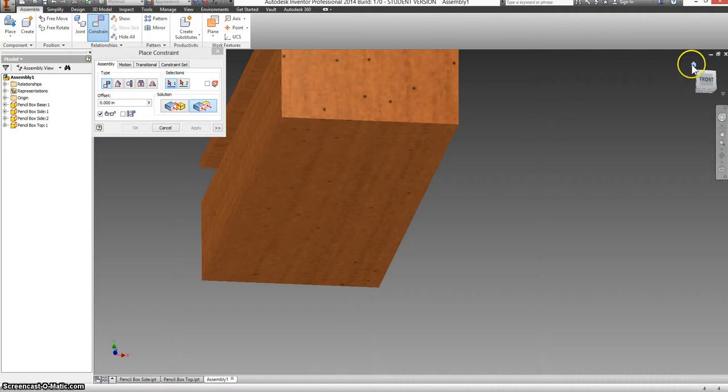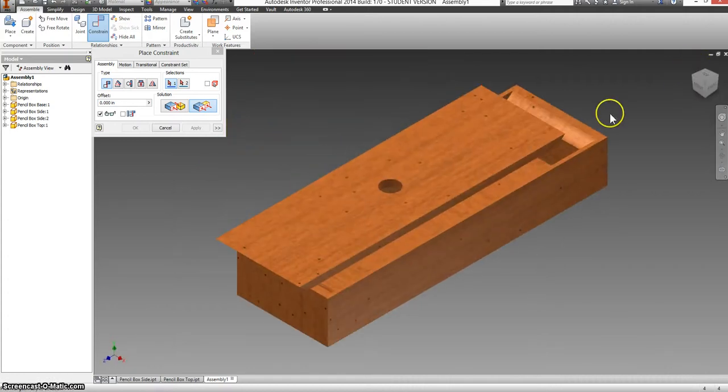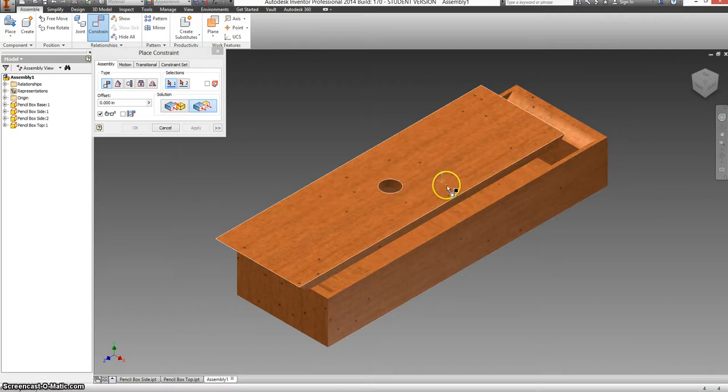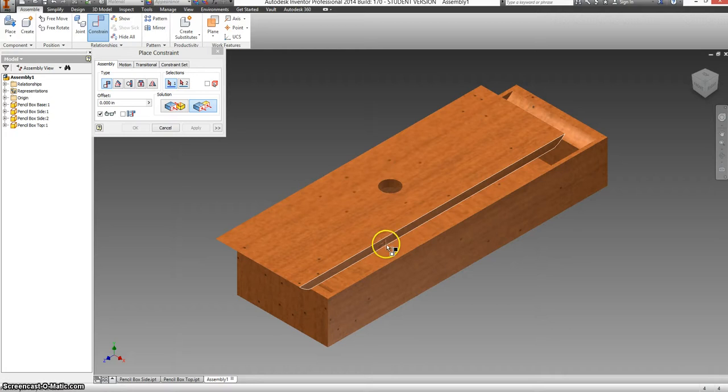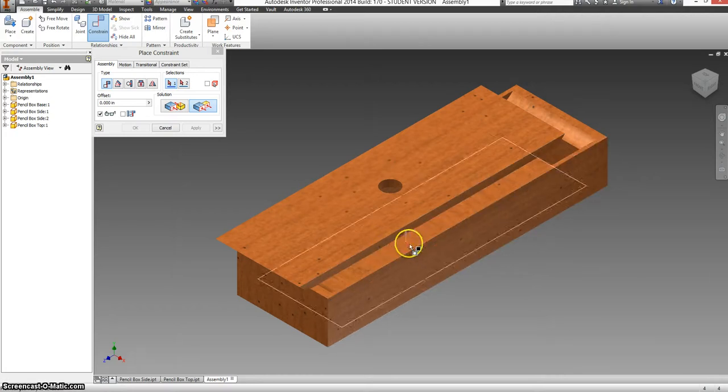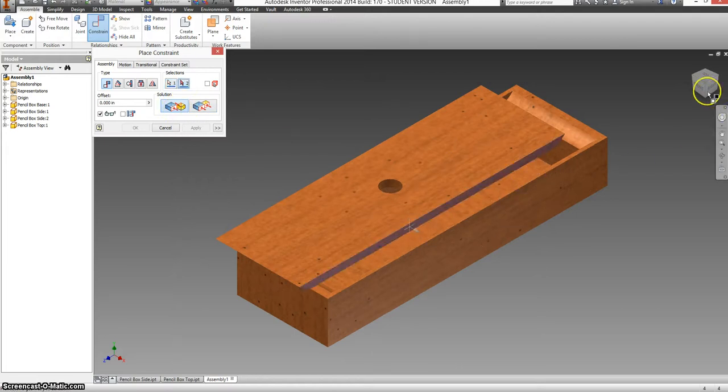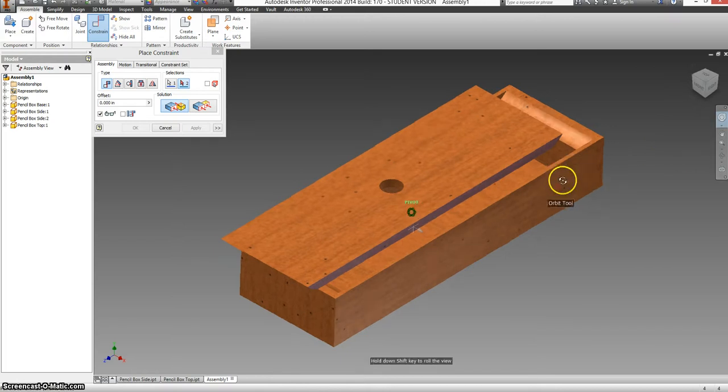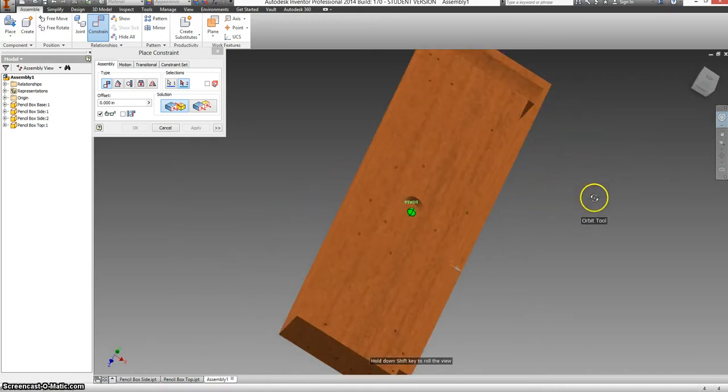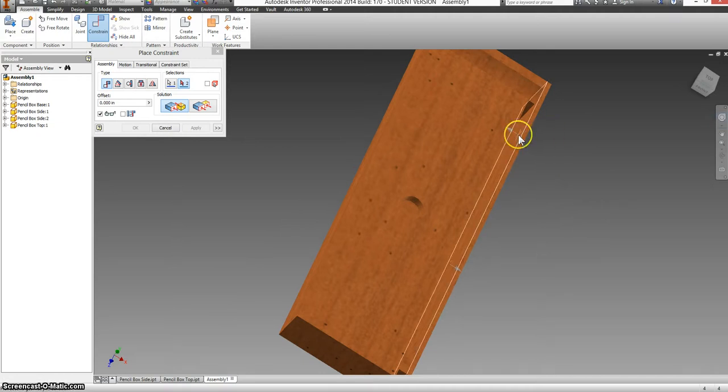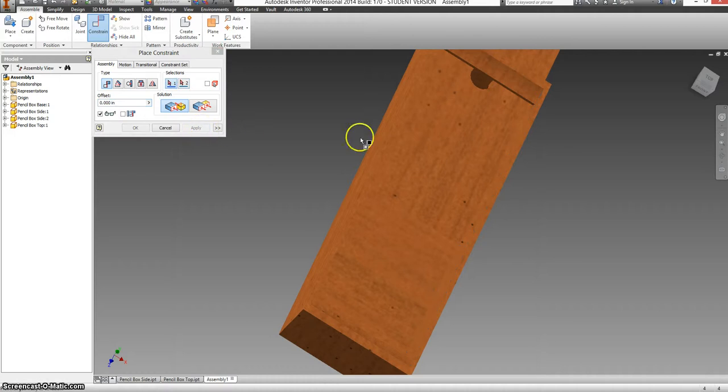I'm going to click the house button, the home button. It takes us back to our home view. And now I'm left with the lid. For the lid, I want the side of this to match up with the inside of this box. So that's actually a mate constraint. And I want that to be facing towards this. Select apply.